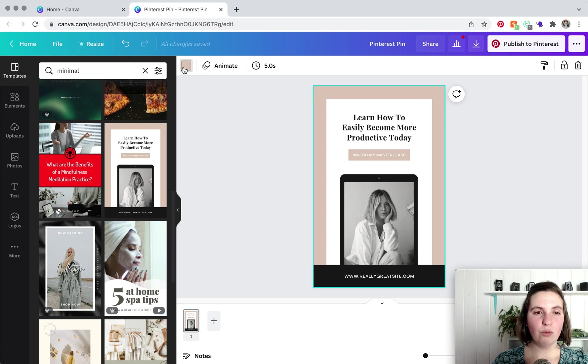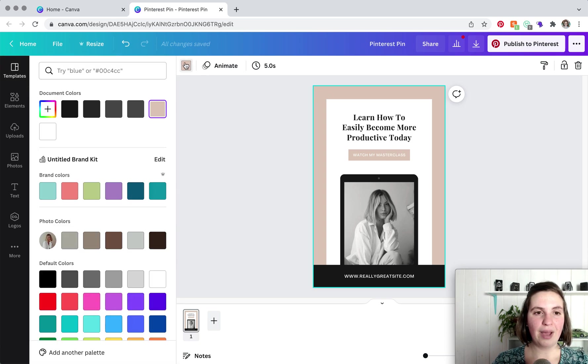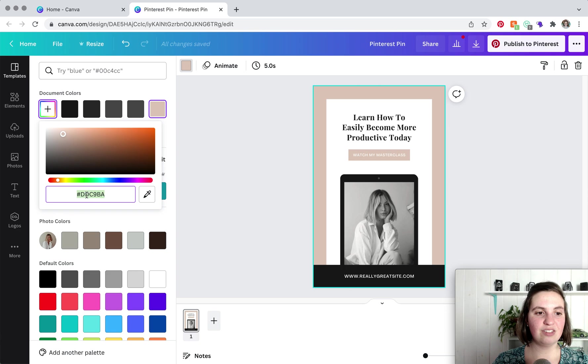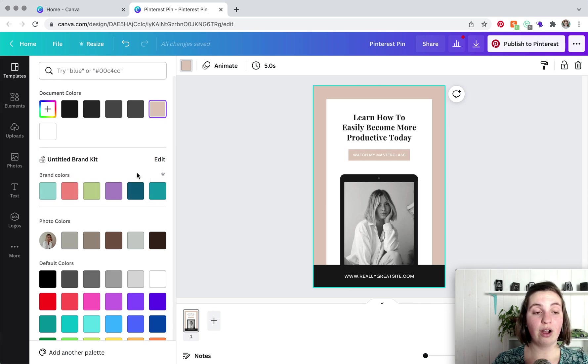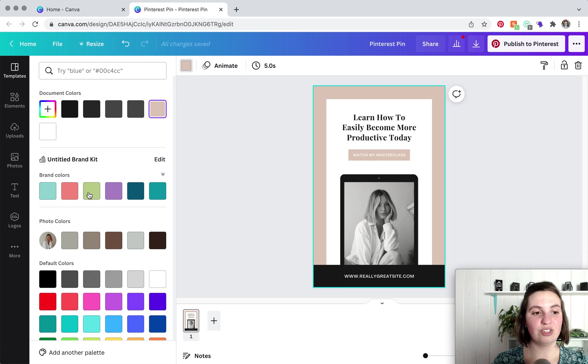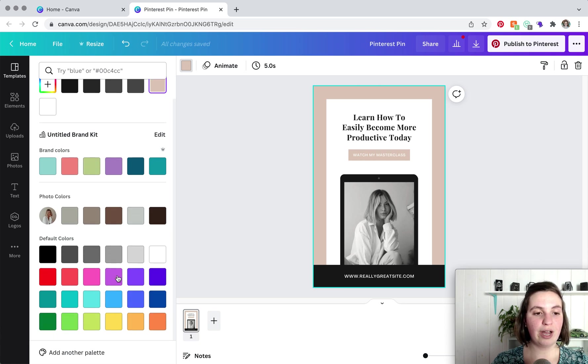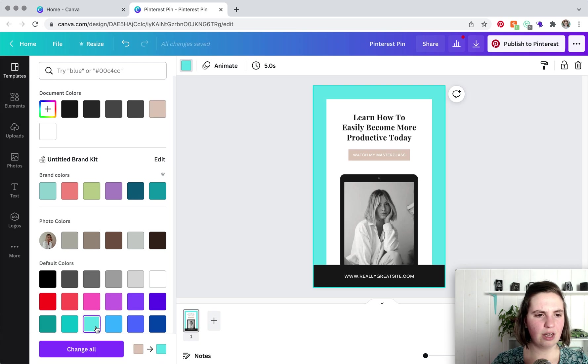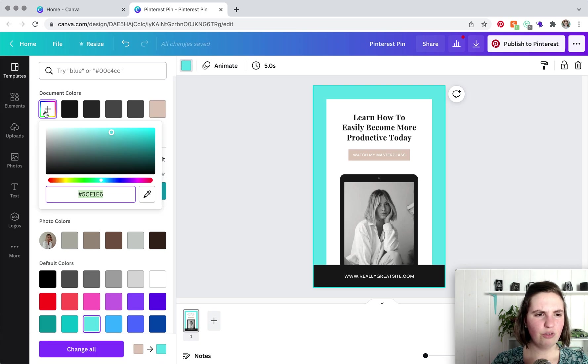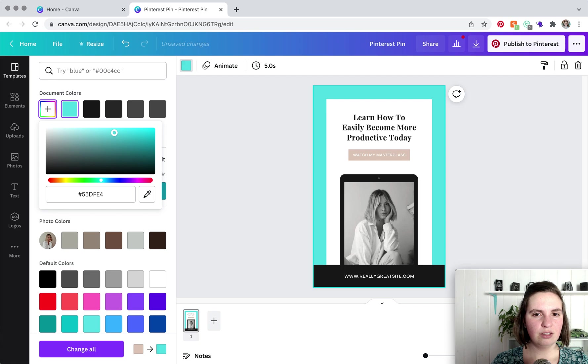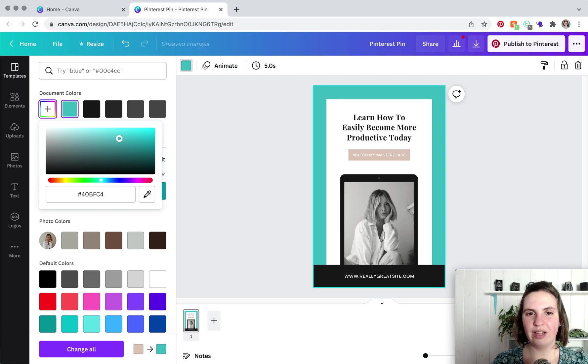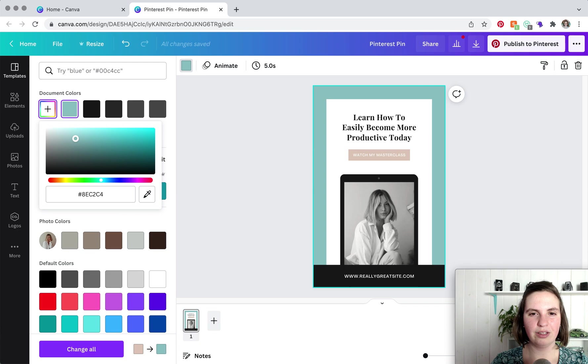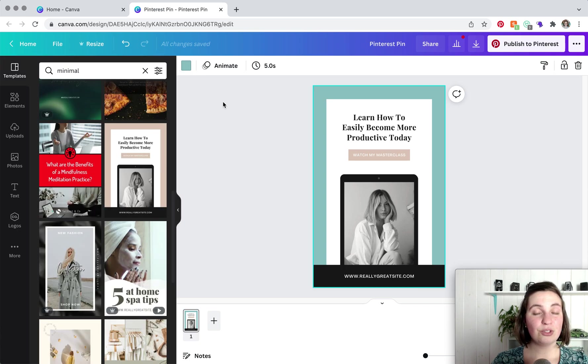And we are going to click on background color and you can paste in your hex code. Or if you've added your colors to the brand kit on the backend, you'll see them here. You can also pick colors from here. And then let's say you pick this color. If you click plus, you'll see the live view on the right. You can tweak and play with the color if you'd like. So that's how you change colors. Very easy.